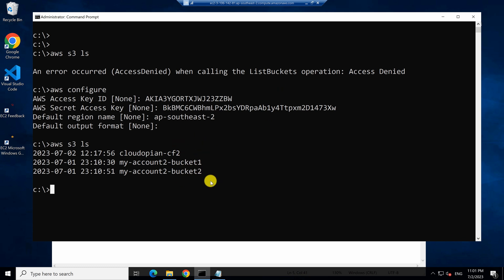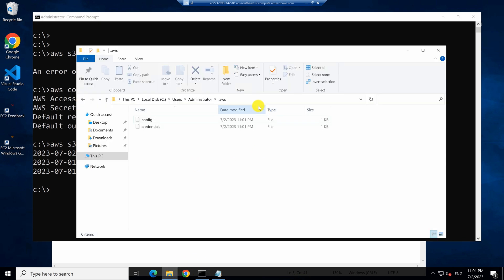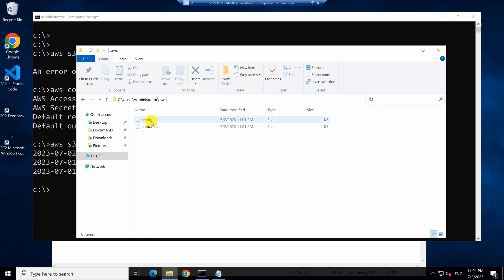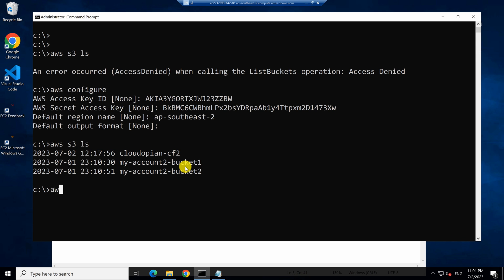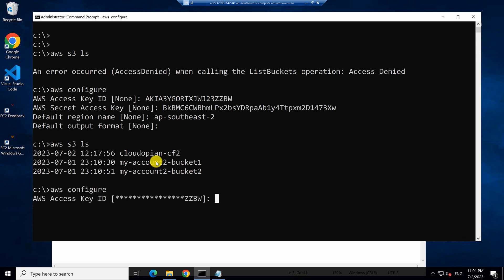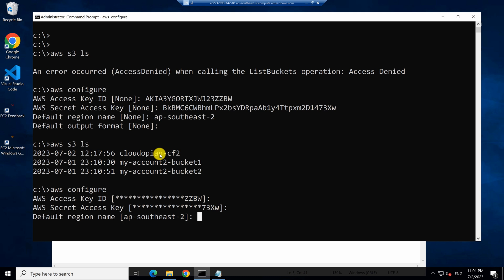But where do these credentials get saved? They get saved under the default profile. If you are on a Windows machine — I'm connected as an administrator — under that you will have a dot AWS folder, and this is the file that saves this information. If you type AWS configure again, you will find that these credentials are saved, so you can repeatedly use them even in the future.